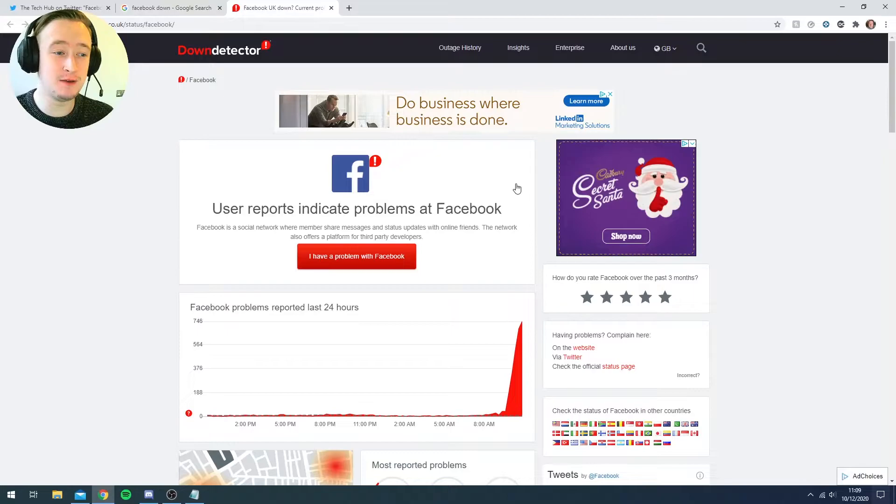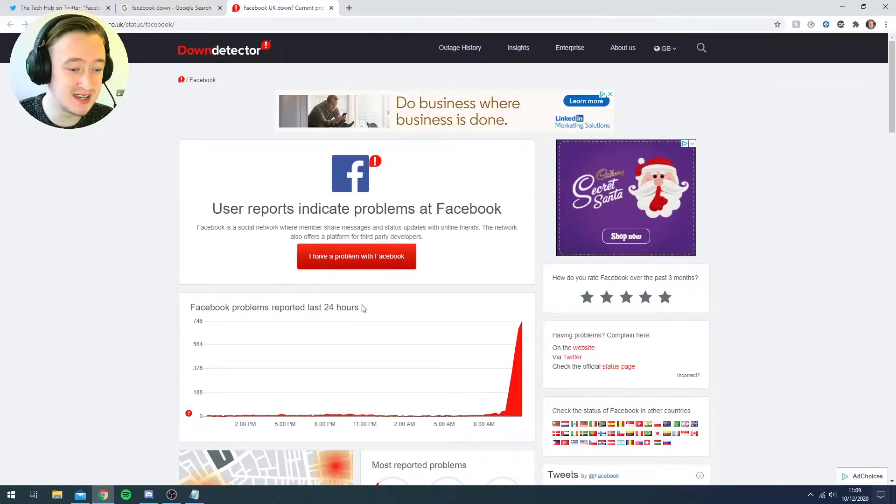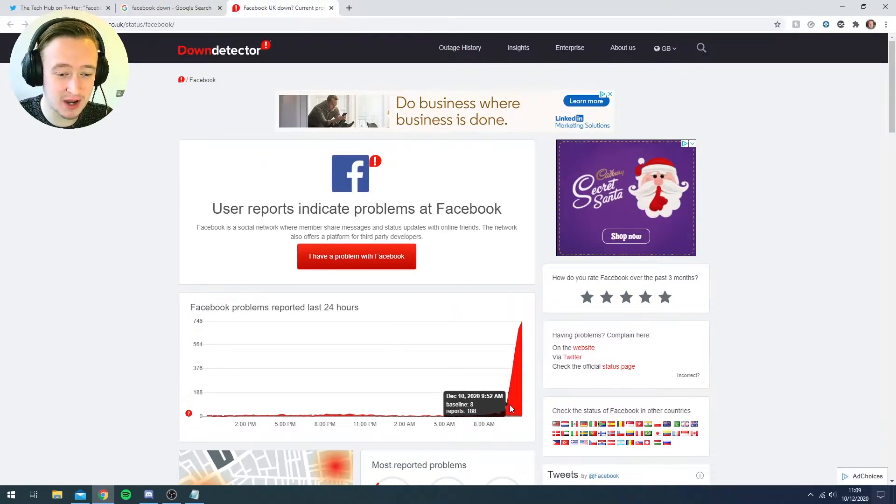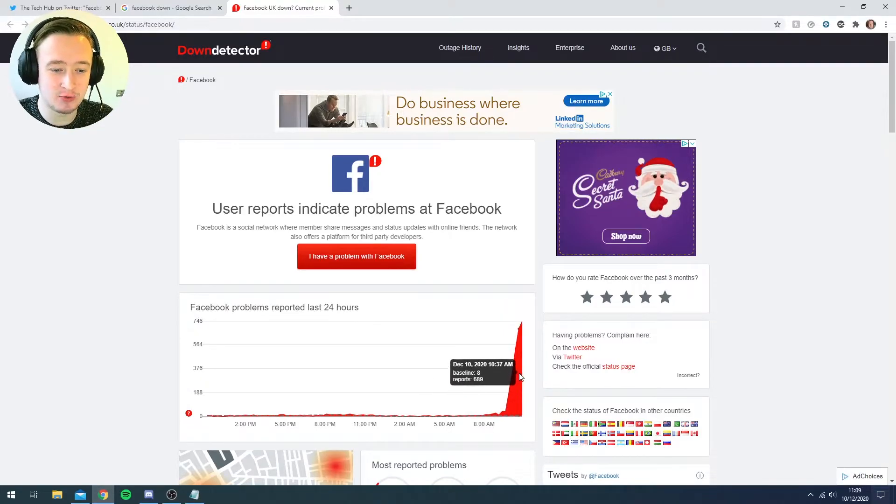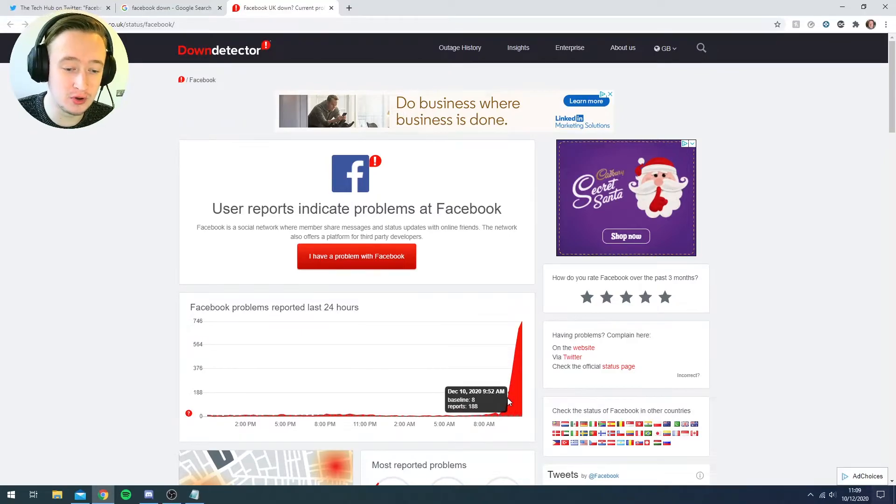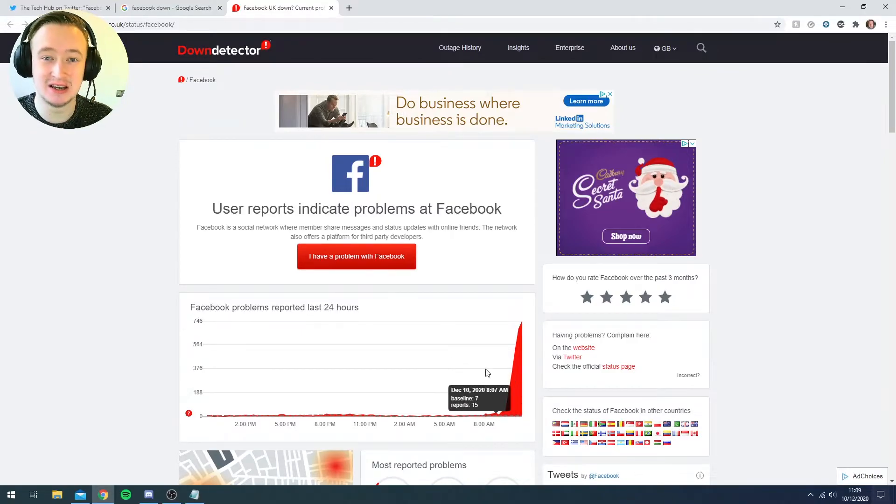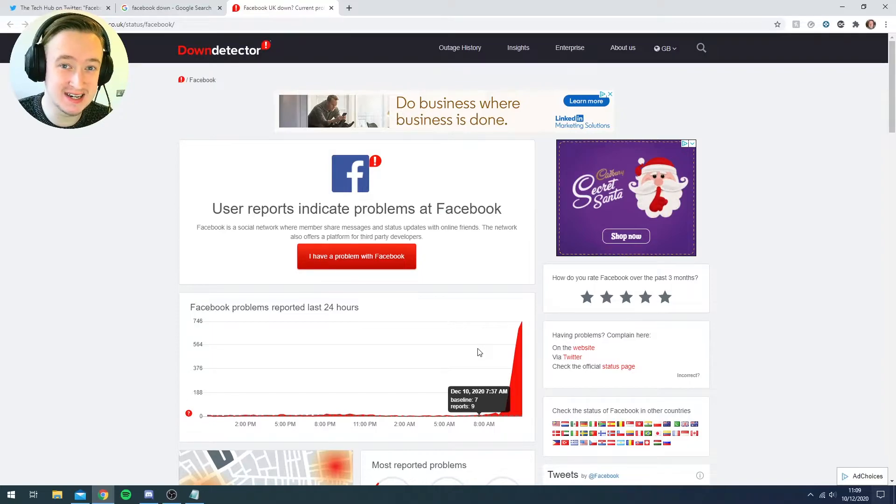And if you go onto downdetector.co.uk, you'll see that there has been a massive spike from around 9:22am and reports are coming in. So 700 reports within the last hour. That's crazy.